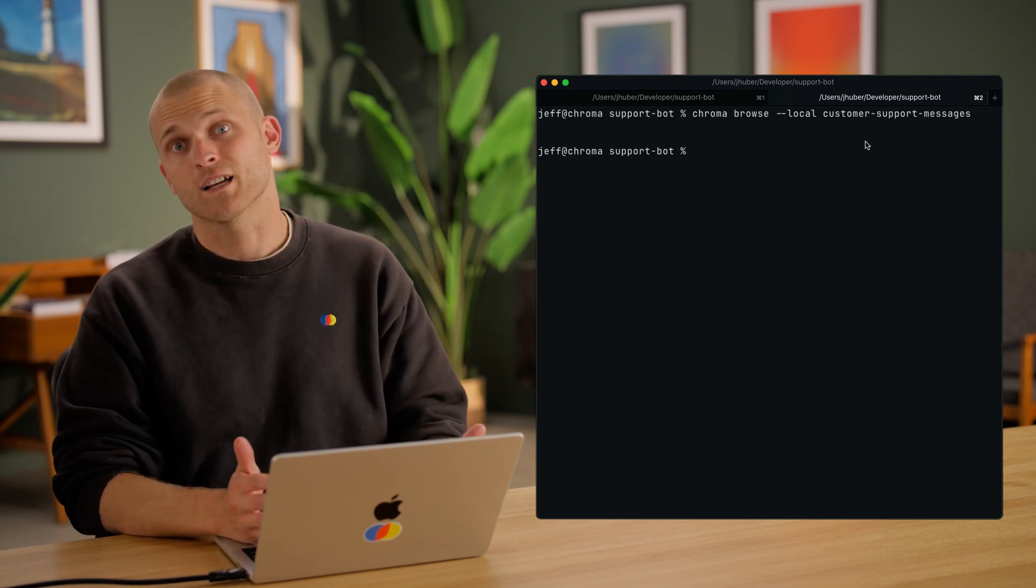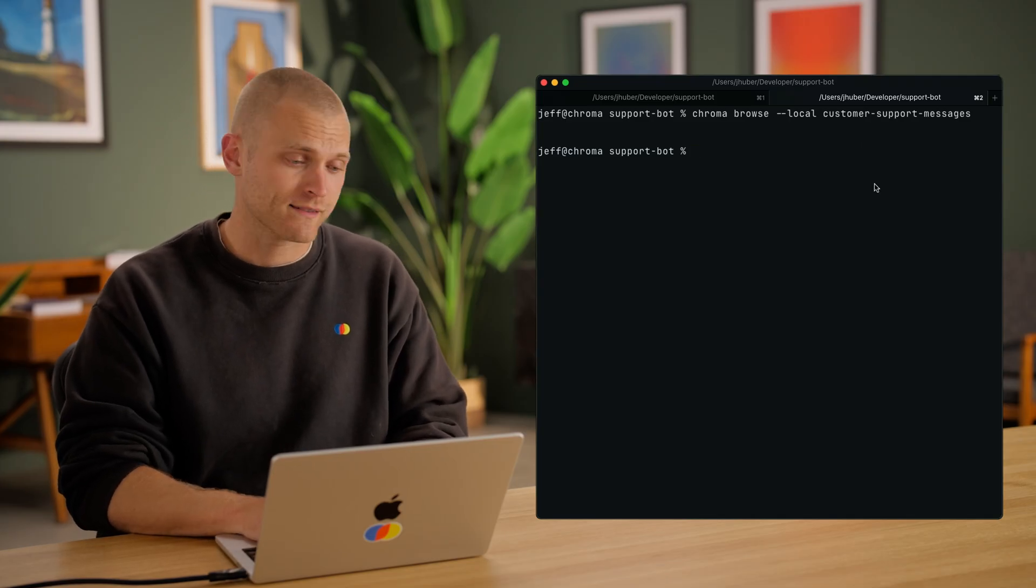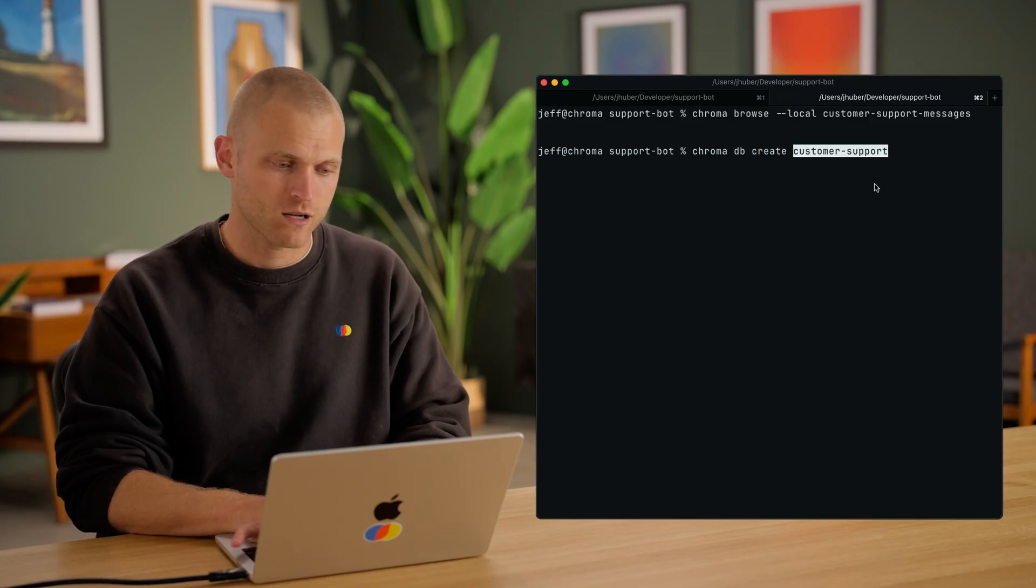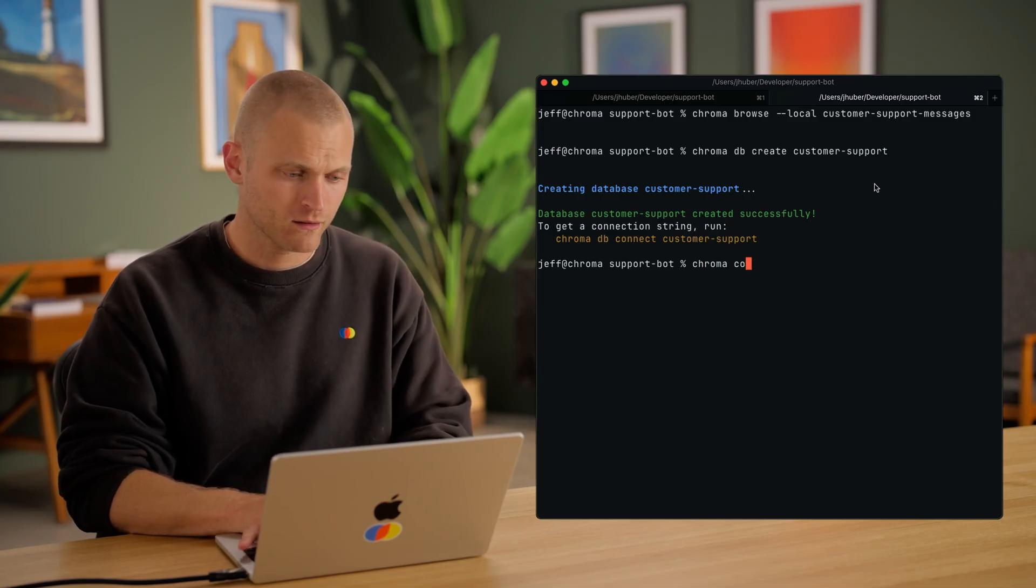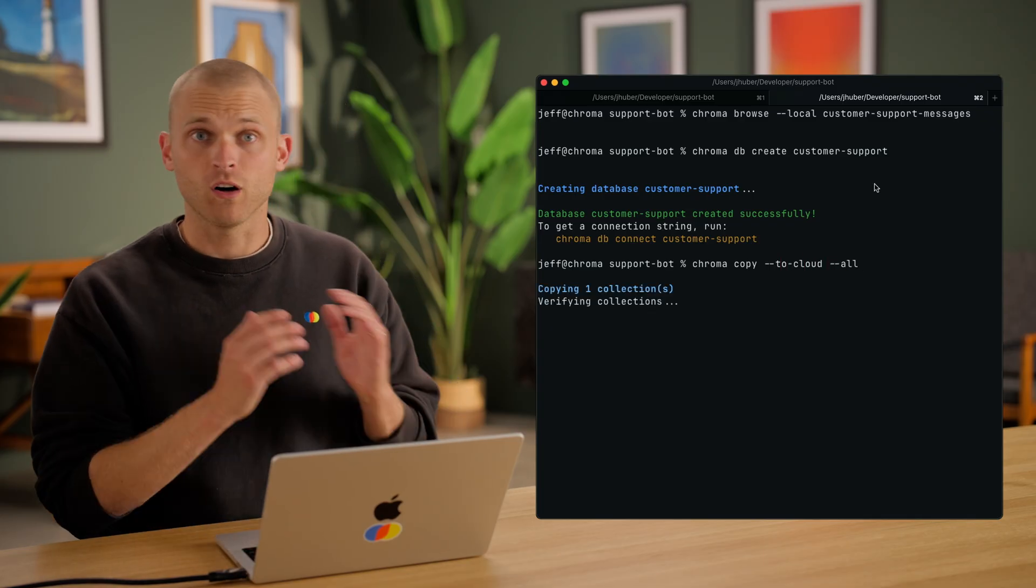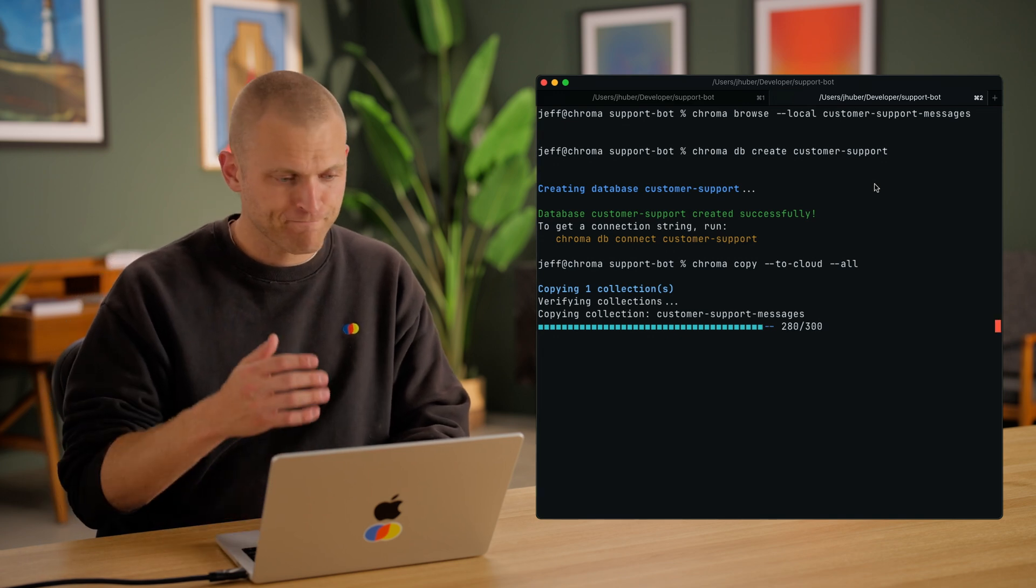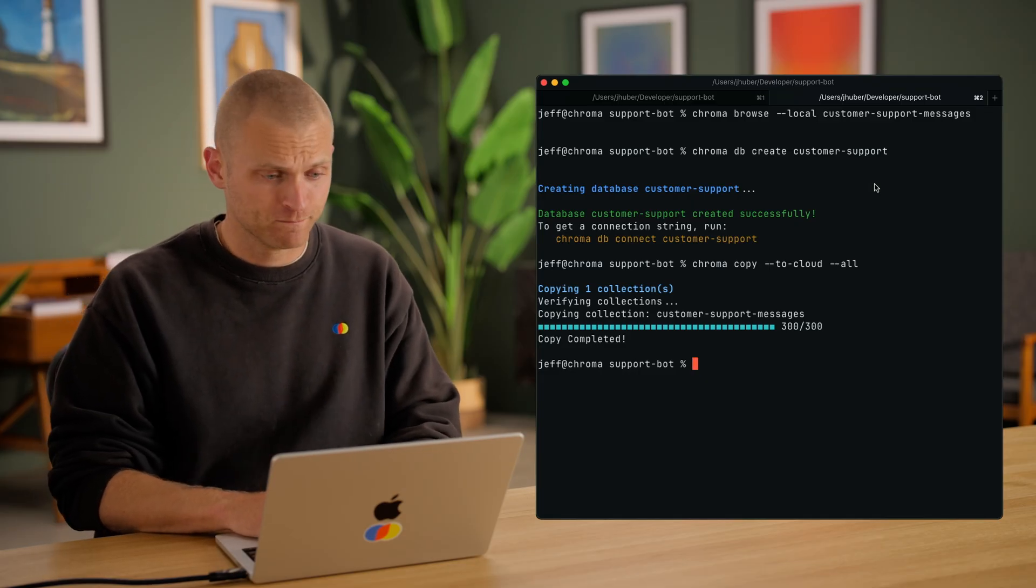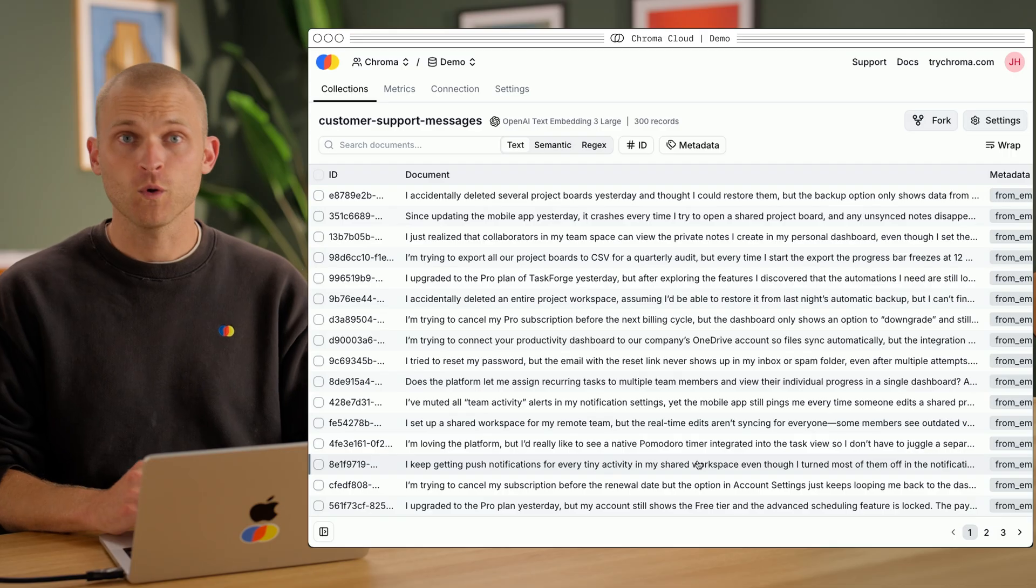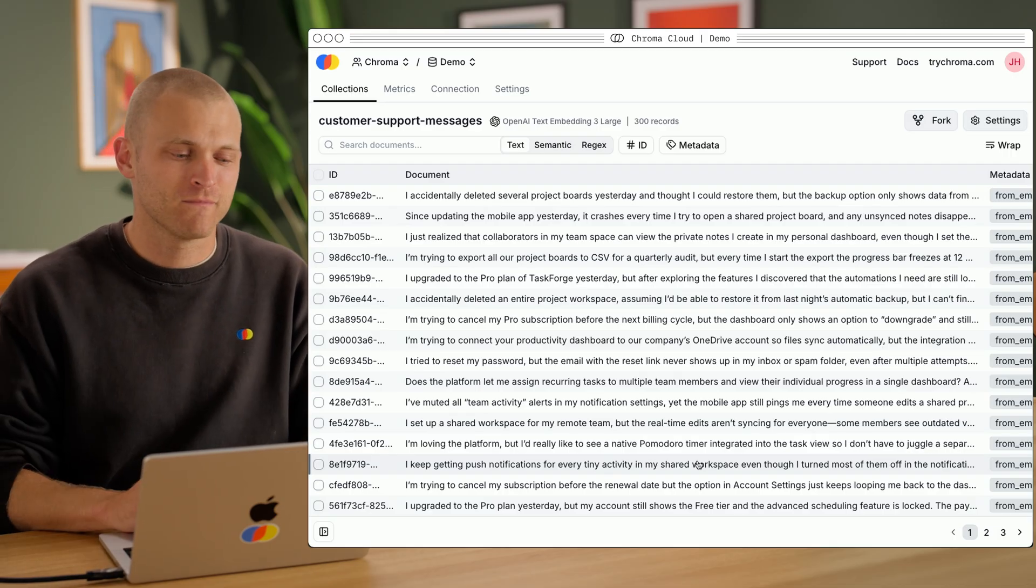The CLI is already connected to my Chroma Cloud account. So first, I'm going to create a cloud database by typing chroma db create customer-support. There we go. Now I'm going to copy the data. So I'm going to type chroma copy to-cloud all. This will move all data locally up to cloud. And it's done. That's it. Pretty cool, huh? Let's open it up in the dashboard and check it out. One thing we believe at Chroma is you must look at and understand your data. So we built the dashboard to be a powerful tool for exactly that purpose. We think you're going to love it.